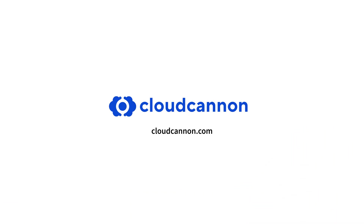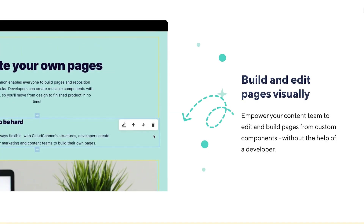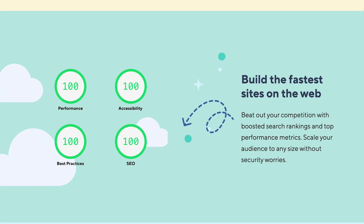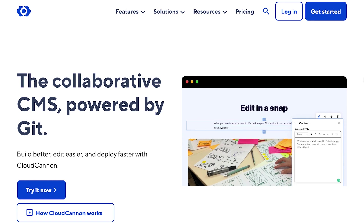Today's video is brought to you by CloudCannon. CloudCannon gives you and your team awesome collaborative features with a great developer experience, that generally allows you to deploy sites that are going to be performant for your user experience. If you want to learn more about all the awesome features CloudCannon provides, make sure you head over to cloudcannon.com where you can sign up for a free trial.